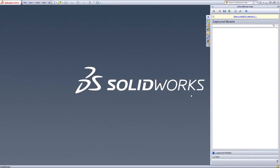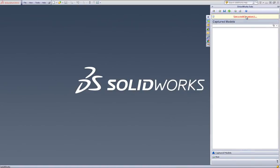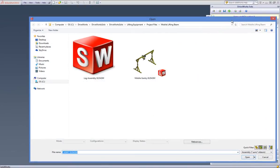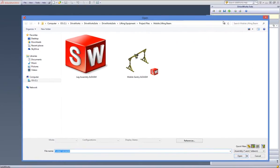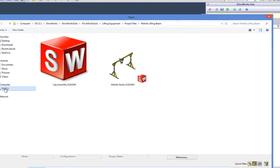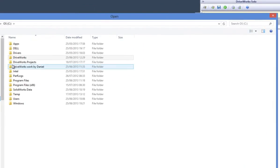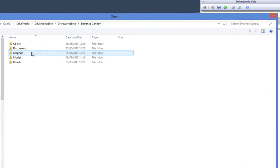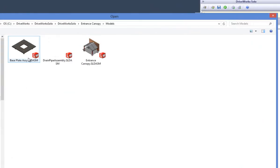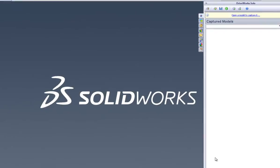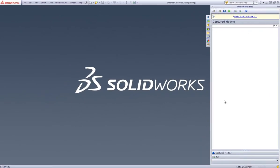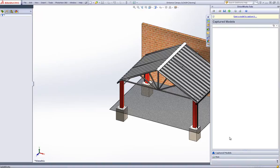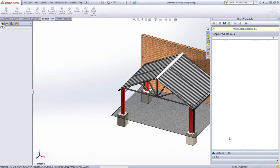In the DriveWorks Solo Capture Explorer on the right, we are prompted to open a model to capture it. Click on this to locate the SolidWorks model assembly that you want to capture for this project. Your model will then open up within SolidWorks.